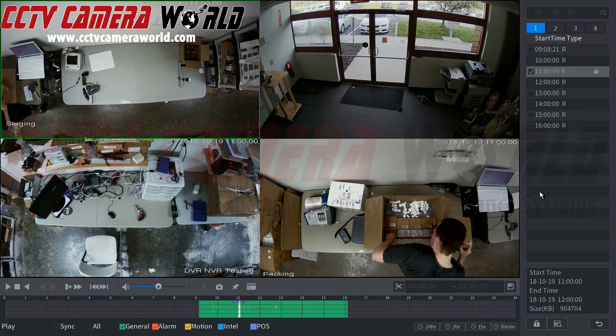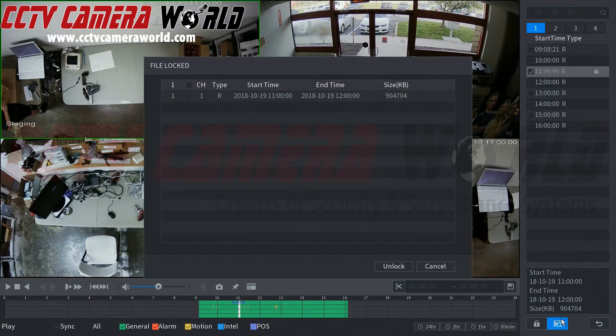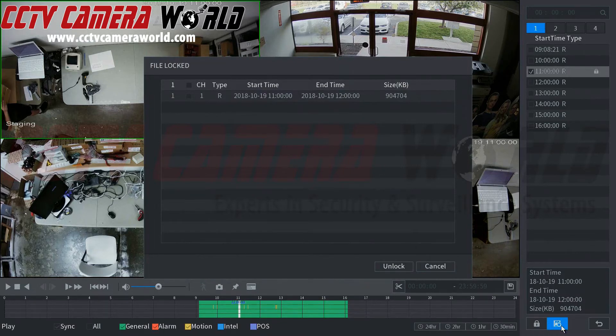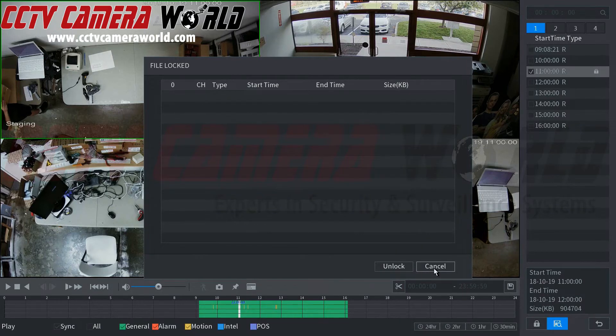You can also go ahead and see where you have locked files and then unlock it. This allows the DVR to then overwrite that file.